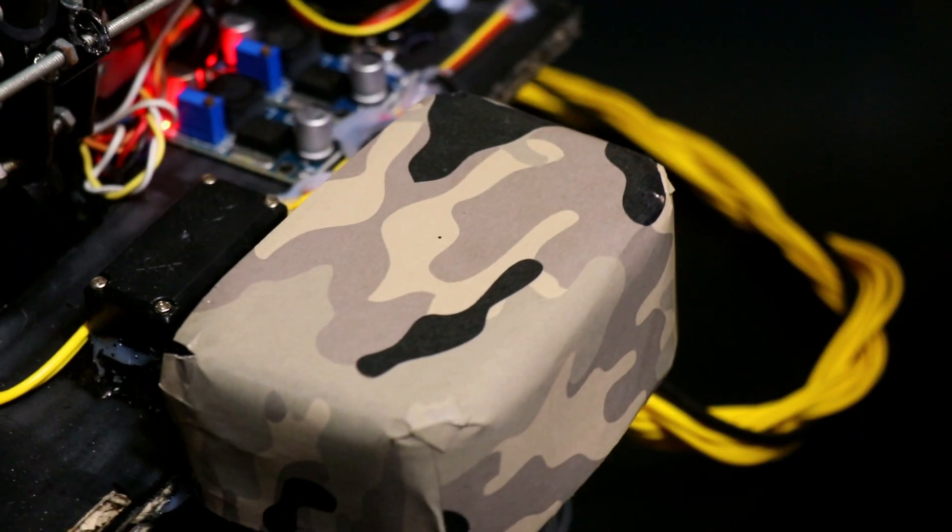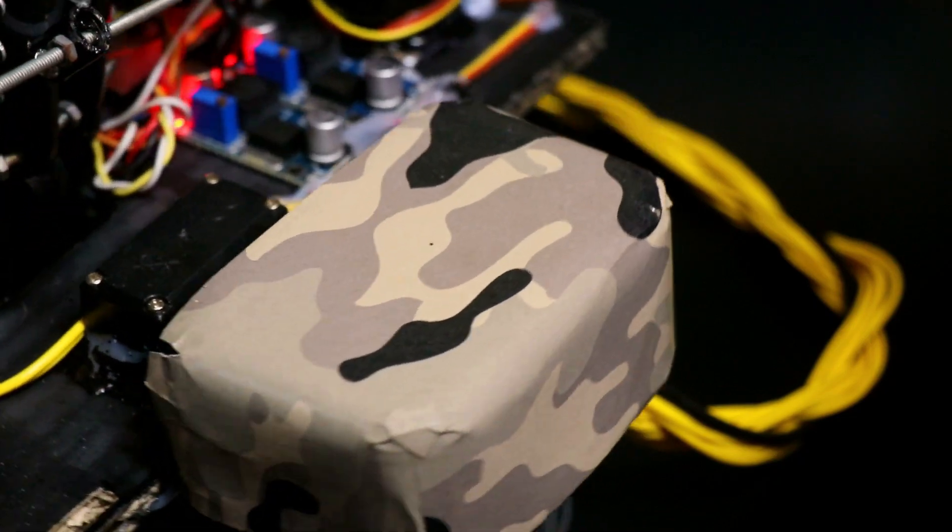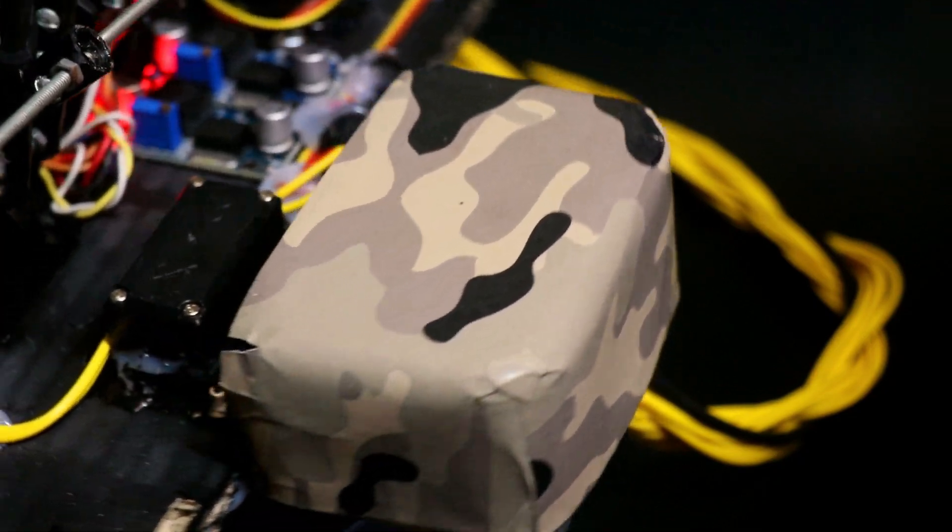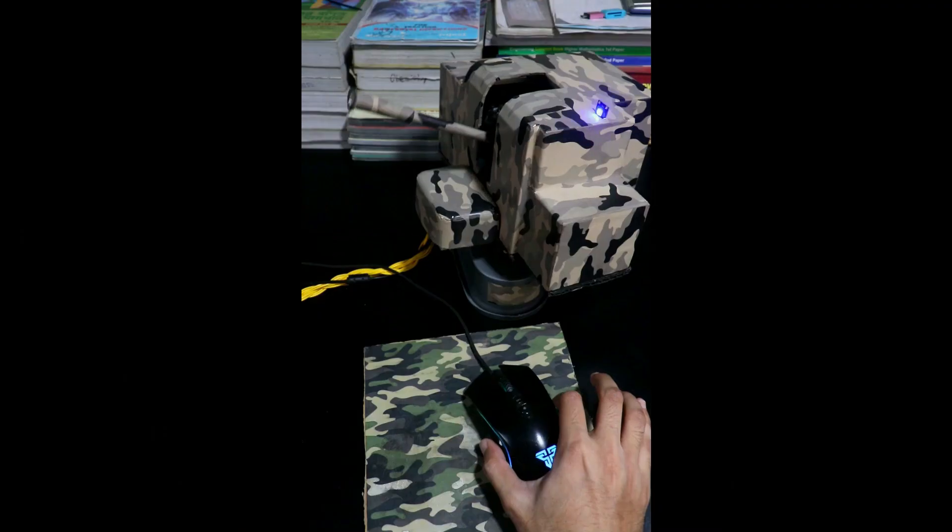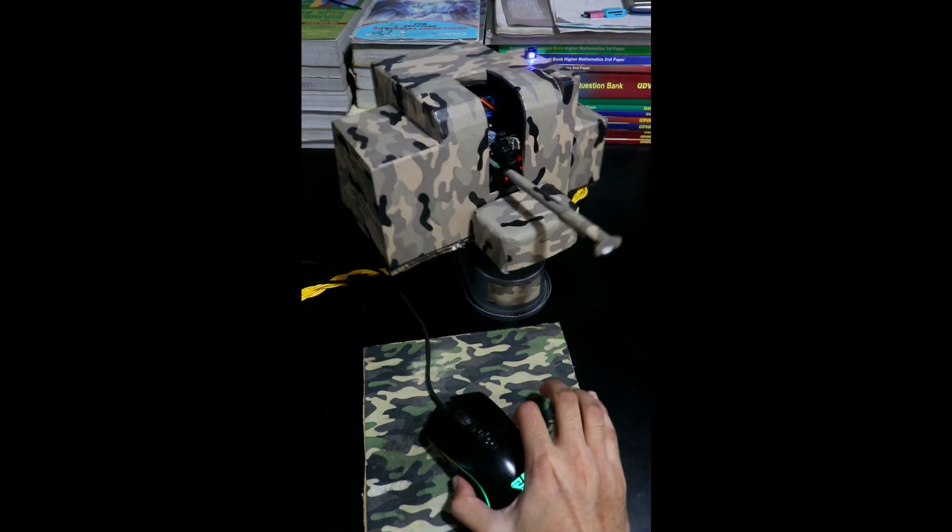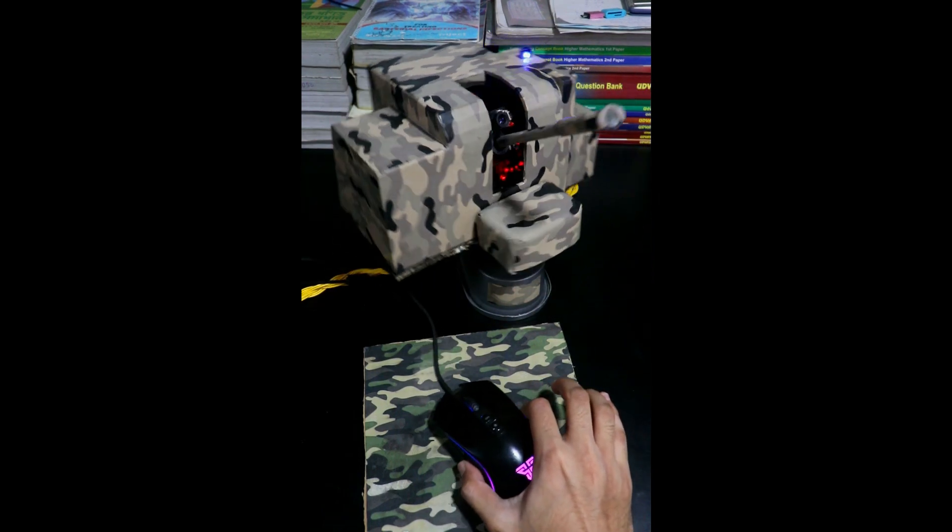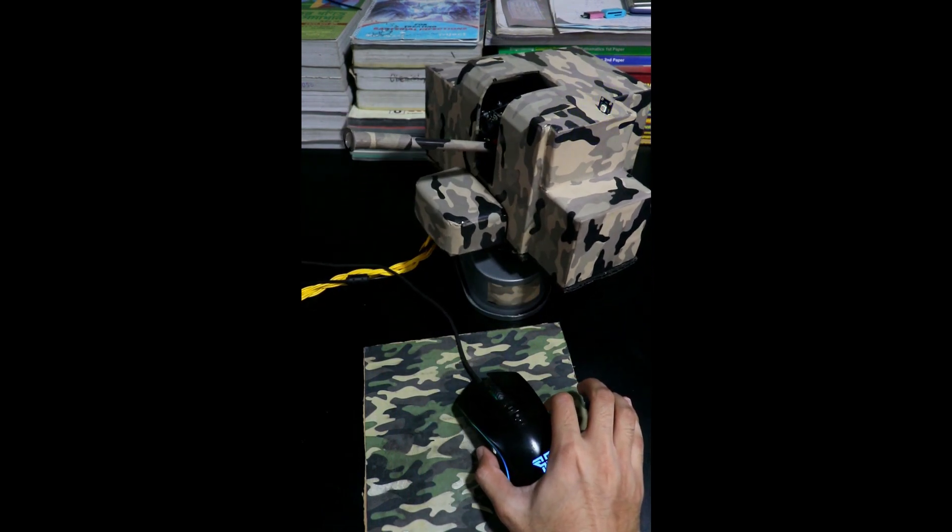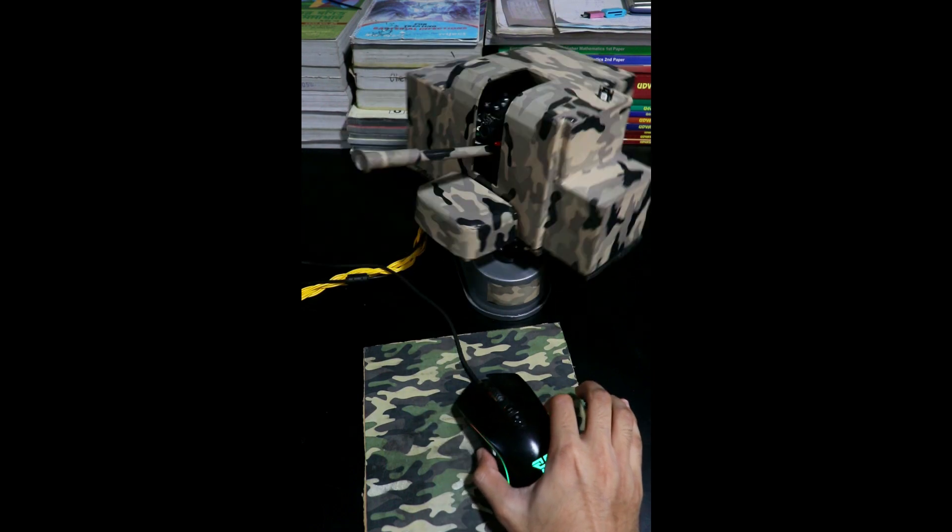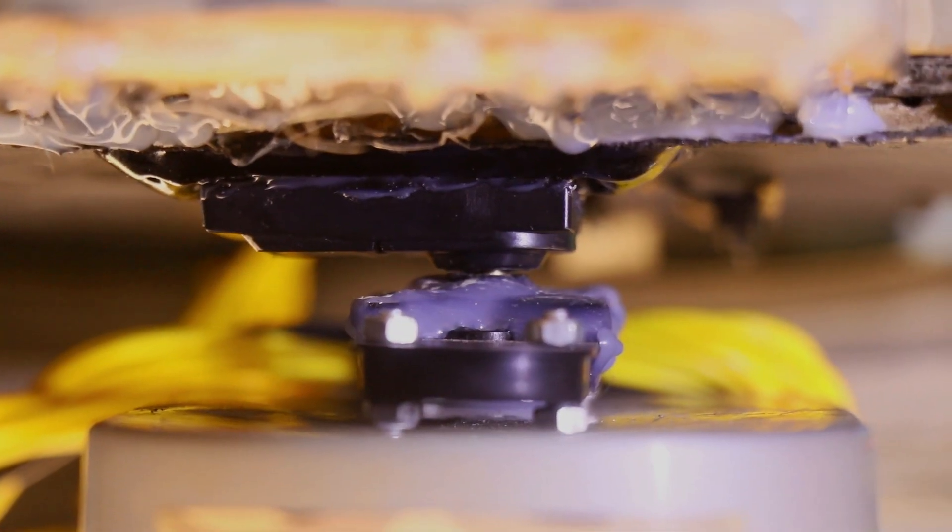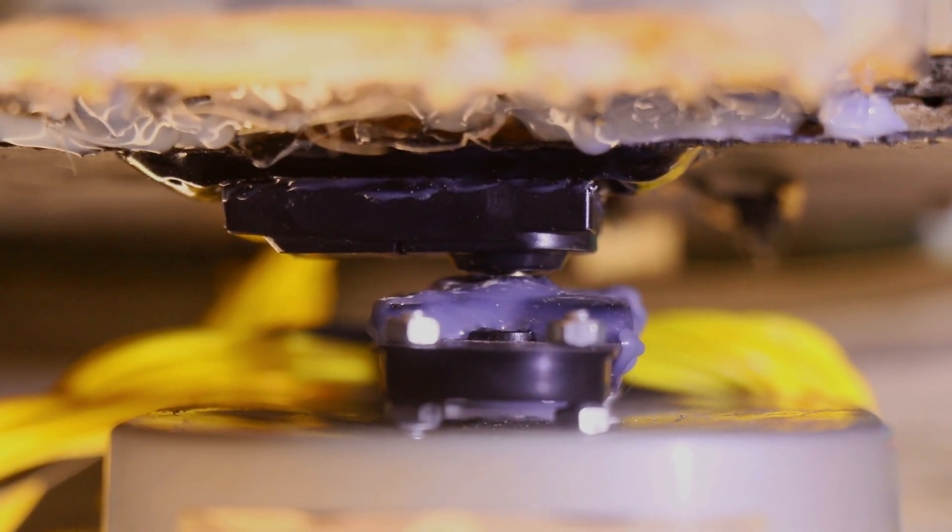This box you see? It's just a 500-gram counterweight used to balance the system center of mass, keeping it right above the rotating axis of the horizontal servo. Finally, the horizontal servo and the entire gun system are attached to a cement-filled base for solid, vibration-free mounting.